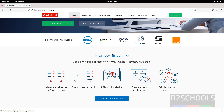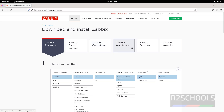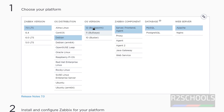Click on download. See here we have the Zabbix packages, Zabbix cloud images, containers, appliance, sources, and agents. Select the Zabbix packages, select Zabbix version 7.0 LTS, and in the OS distribution select Debian, then select the version.